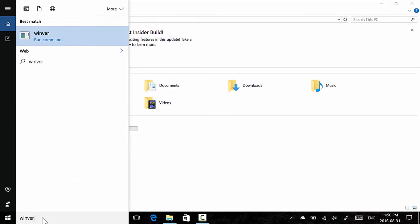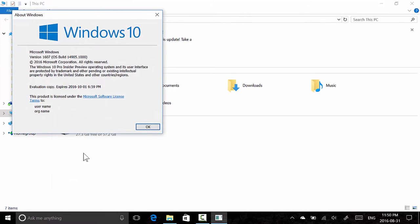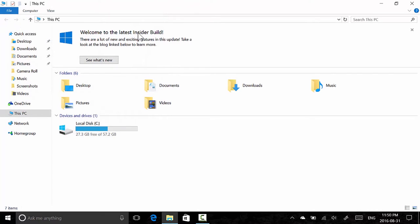As you can see, it's build 14905, version 1607, Redstone 2 post-anniversary update build. And would you look at that, a new feature has arrived.